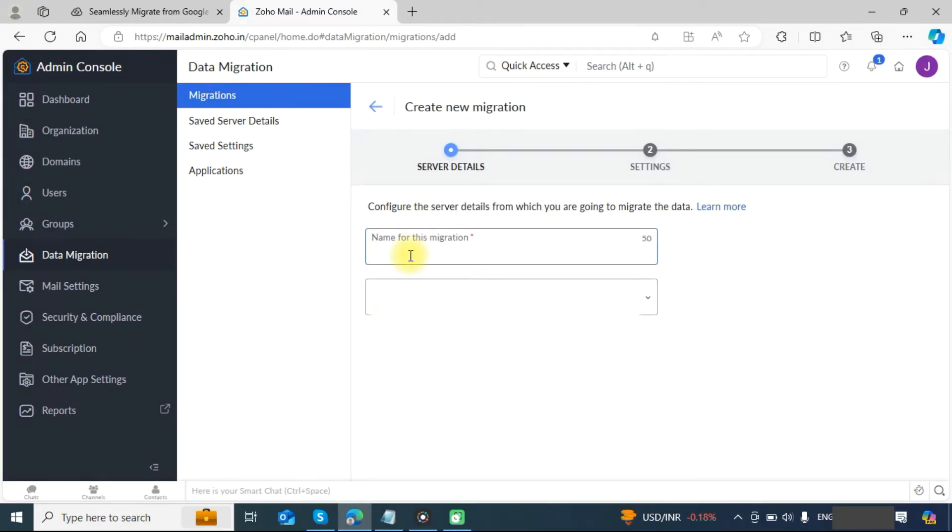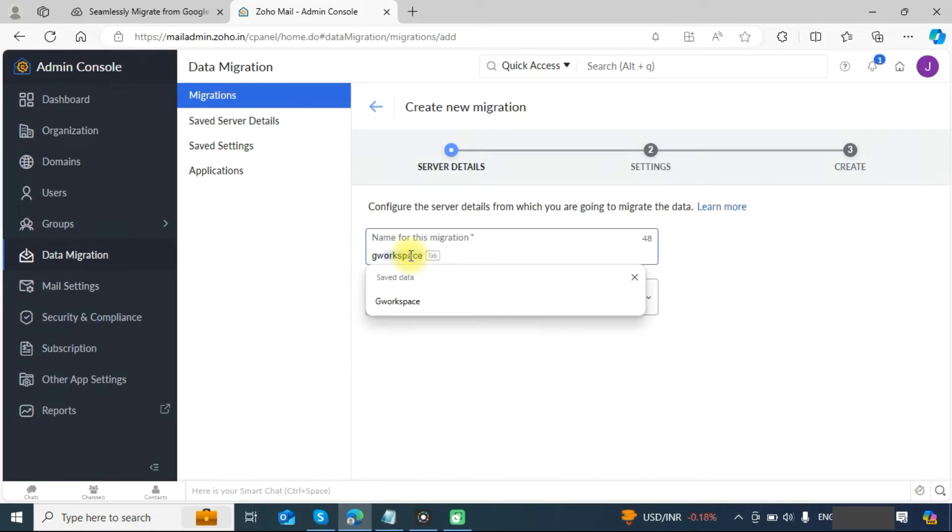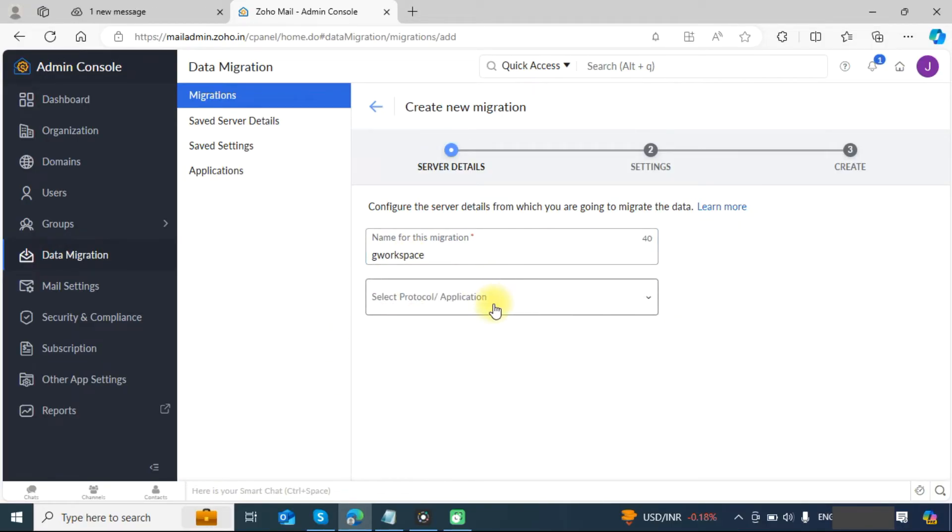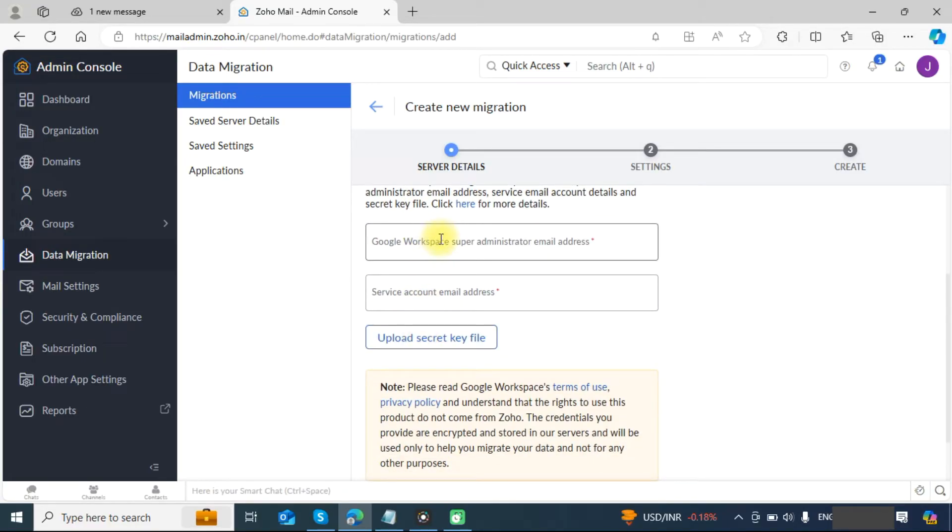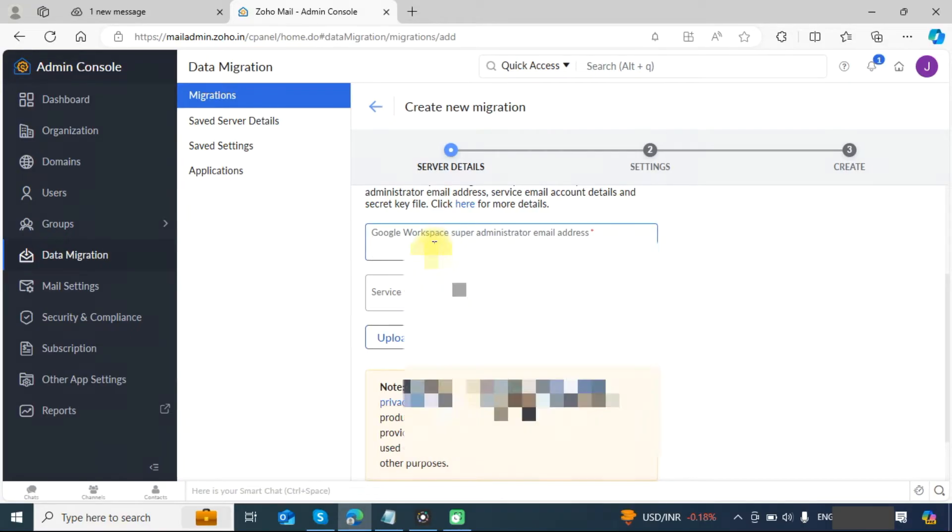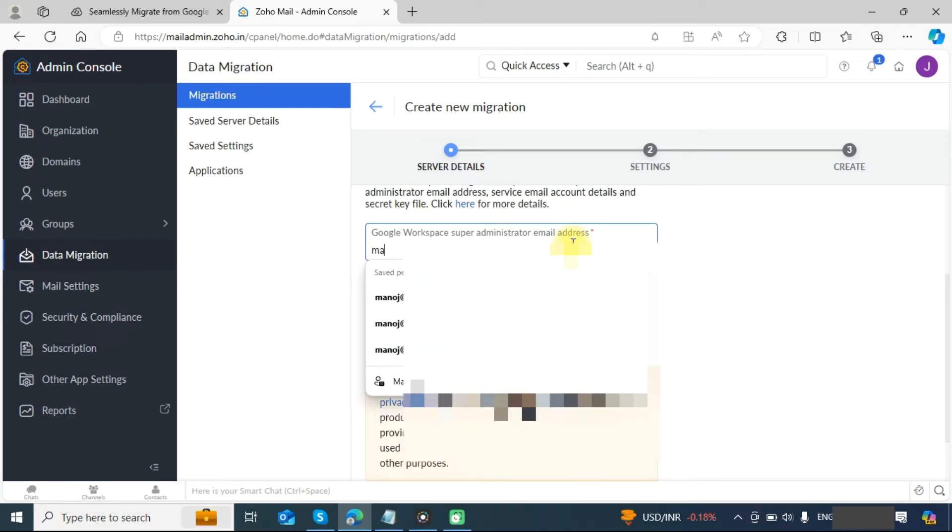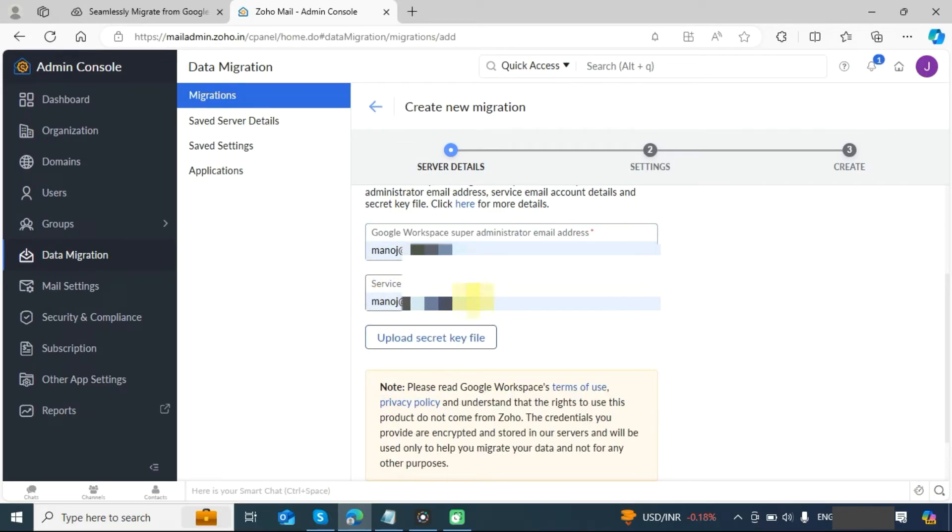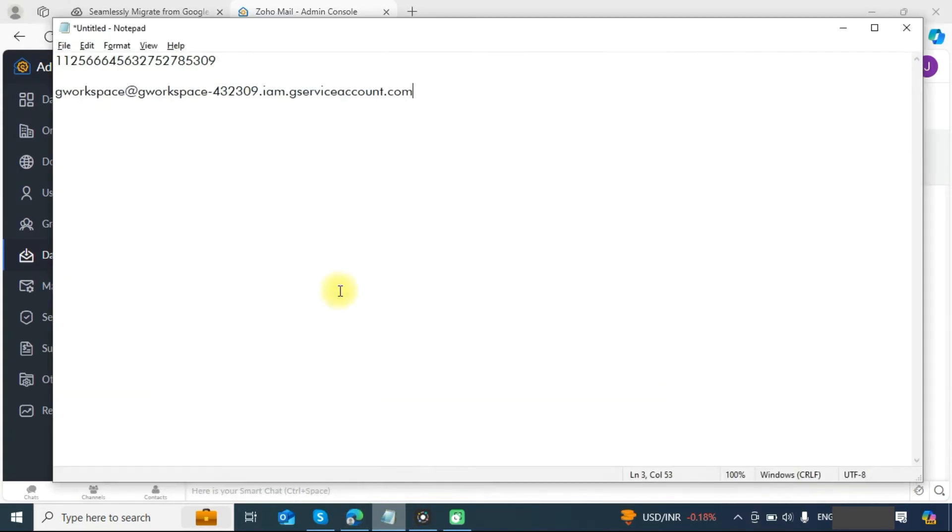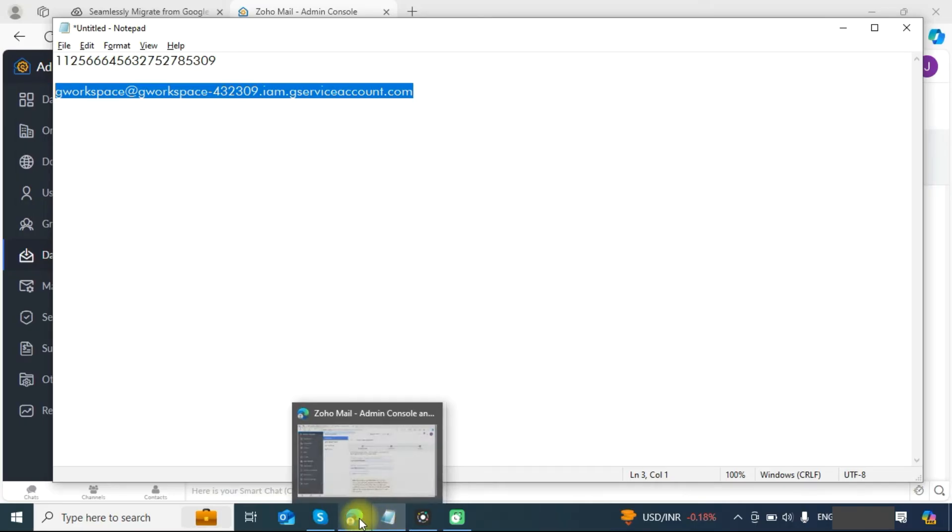Now you will need to provide migration name. In the protocol, select Google Workspace. Here you need to provide Google Workspace super admin email address. In the service account email address, copy and put this address that we saved earlier.